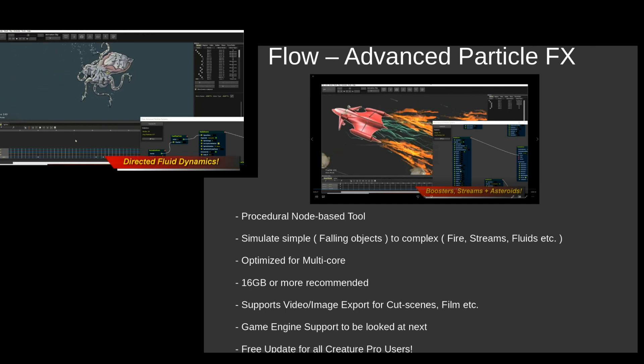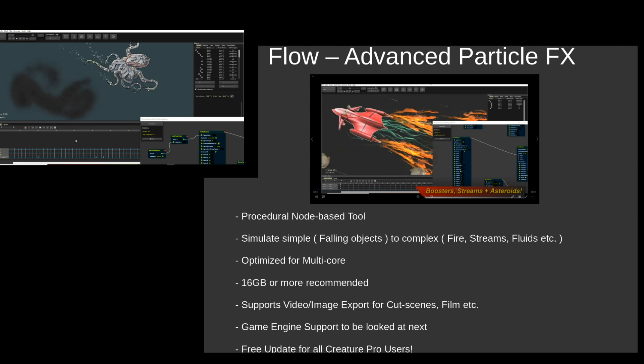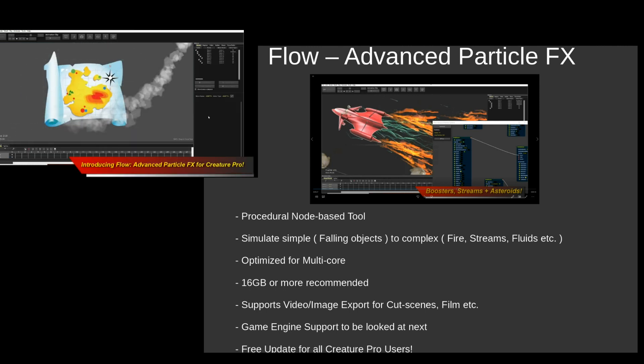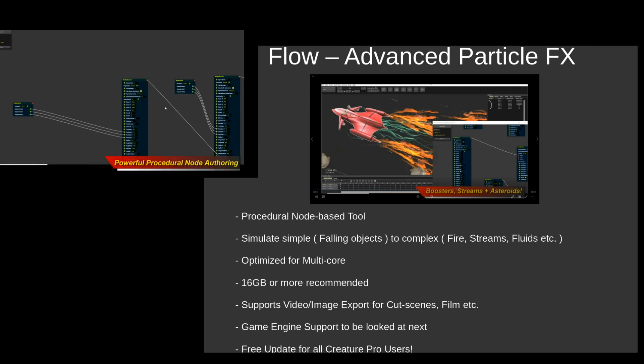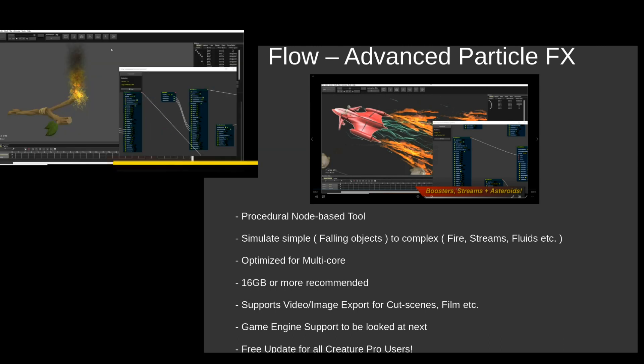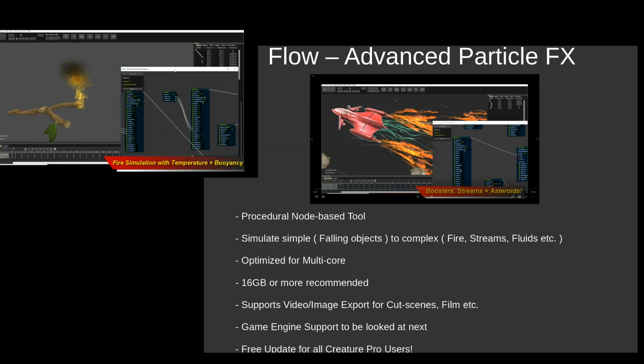Now Flow is not going to replace, even when the game engine support comes out, the particle systems in your game engine because it's obviously going to be a lot more dynamic. However Flow is going to allow for really cool cutscenes and pre-baked effects so you can pick and choose between what you want.